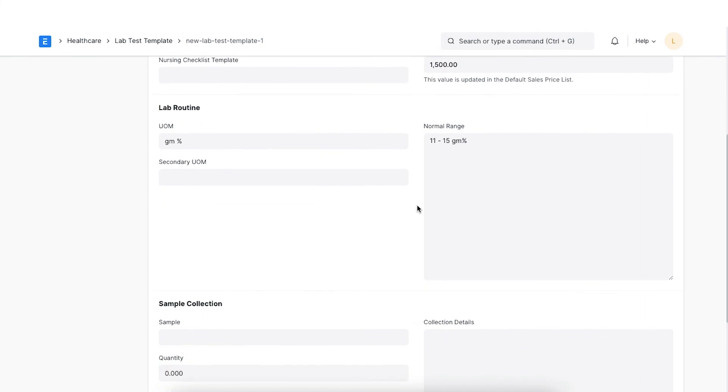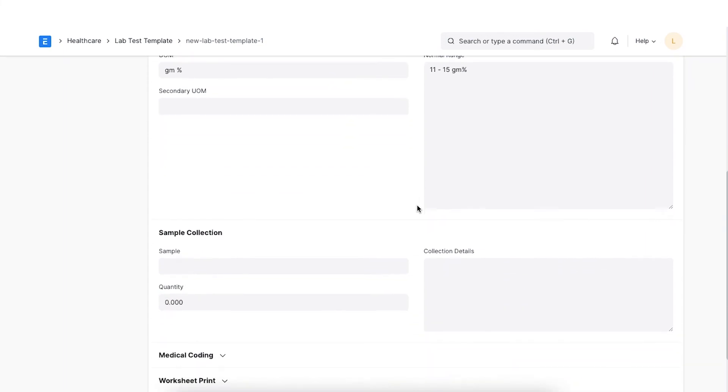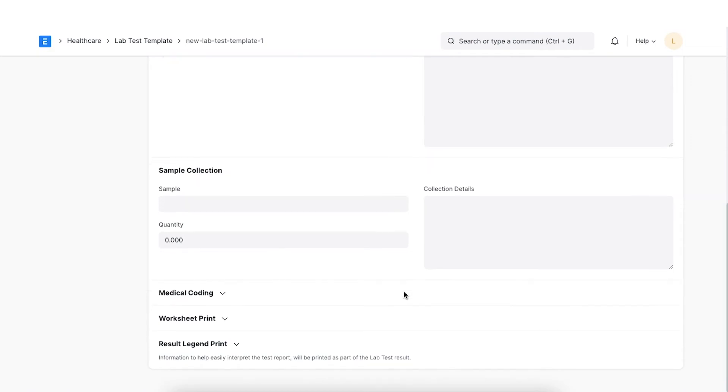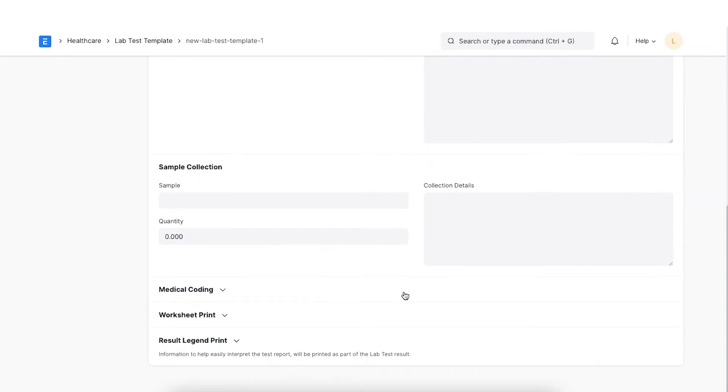We can configure the sample that has to be collected while creating the lab test. Select the lab test sample and set the UOM and quantity required.